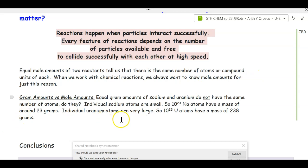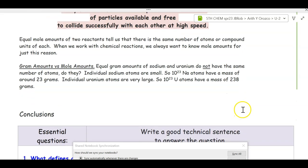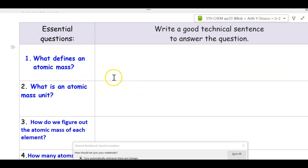Gram amounts versus mole amounts: equal gram amounts of sodium and uranium do not have the same number of atoms. Sodium is 22.99 and uranium is much higher — uranium atoms are so big and sodium atoms are so small. We can't really compare gram amounts of atoms because atoms vary in size, and we know it's atoms that are combining in particle or compound particles.